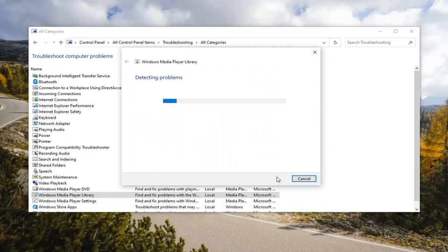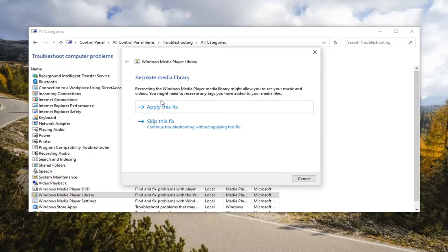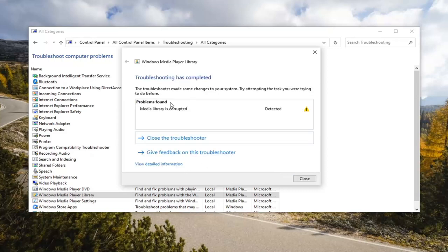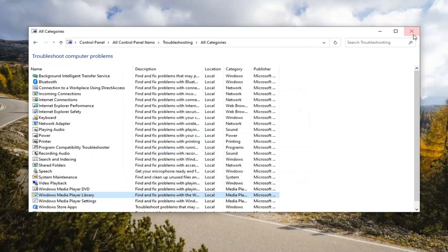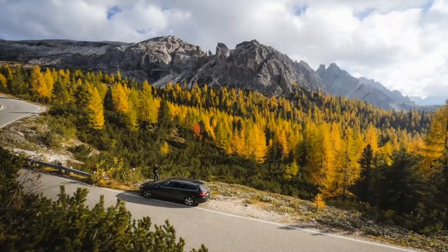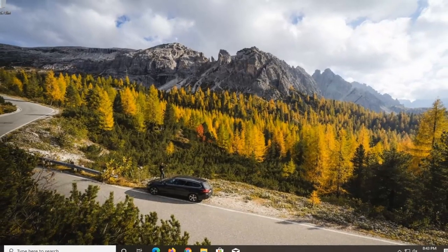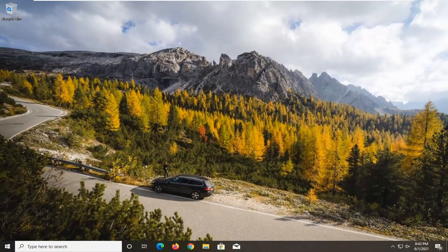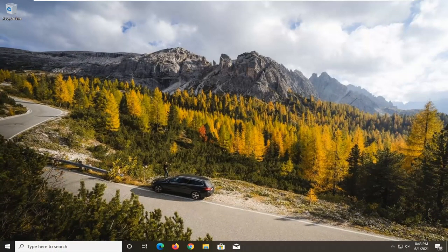Select next. And apply whatever fixes it recommends. And then go ahead and close it here. Just restart your computer once that's done. And then hopefully your issue should have been resolved.